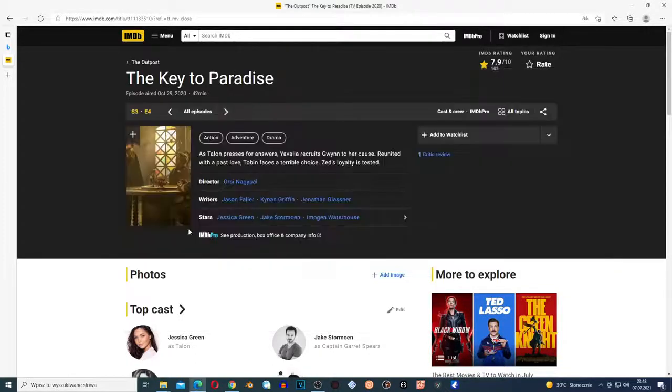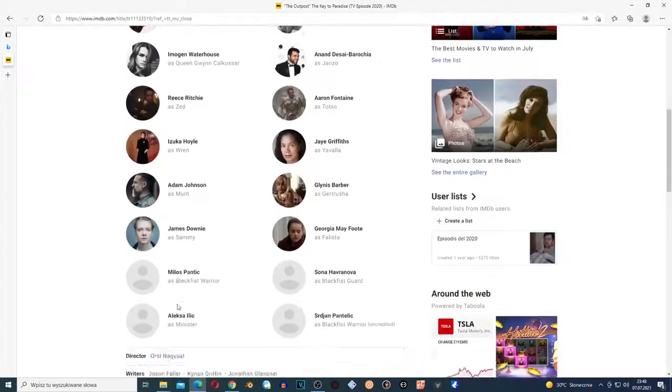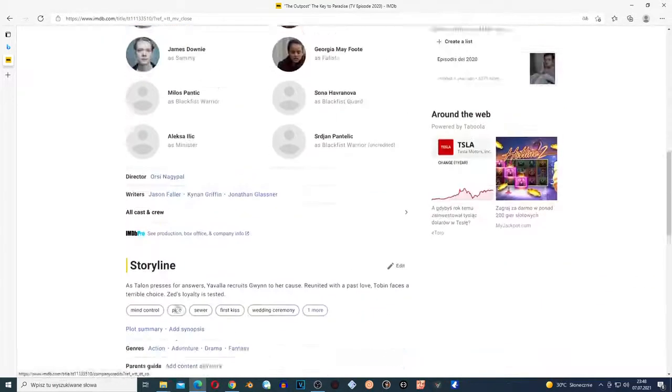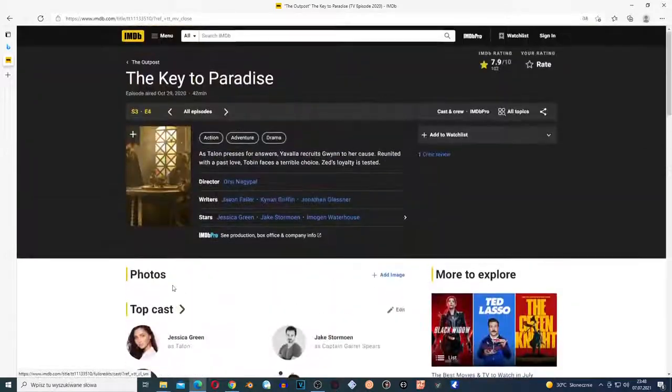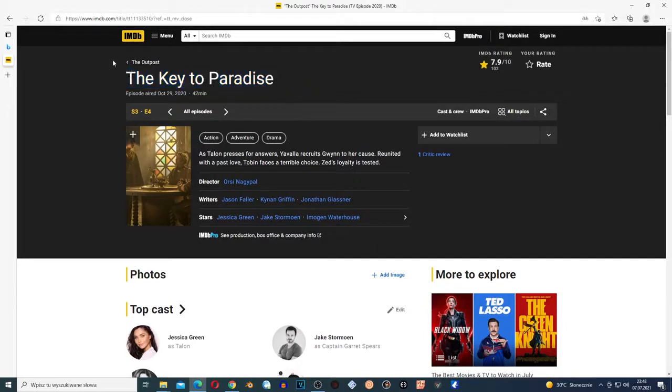Hi guys, welcome to the new video. Today I want to talk about The Outpost series, episode four, season three. I watched it a couple minutes ago and want to do a quick recap and share my thoughts. I think this episode was good.